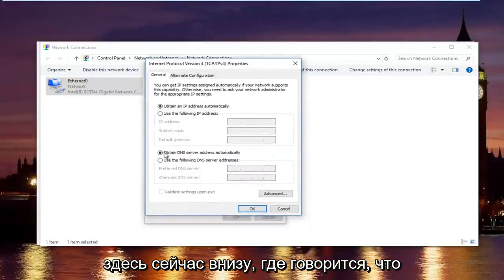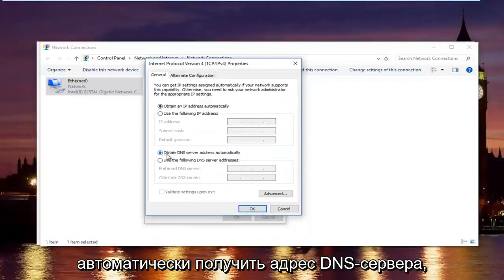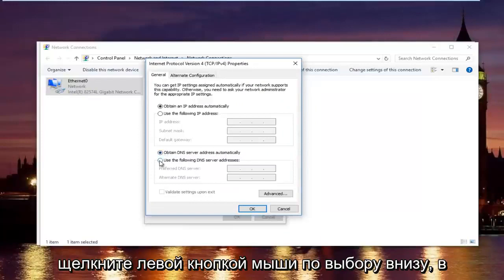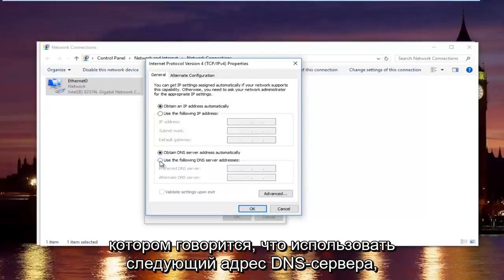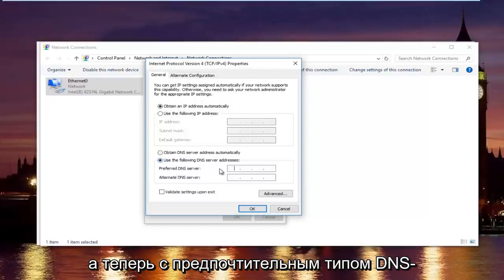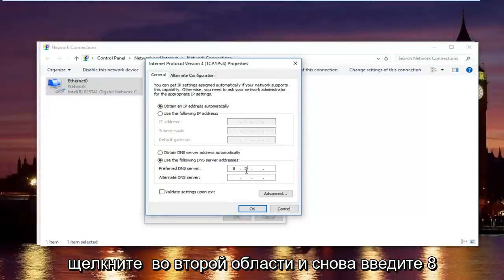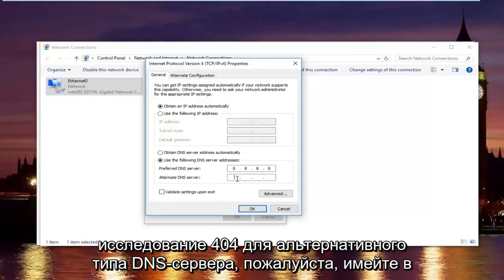Now, at the bottom where it says obtain DNS server address automatically, left click on the selection underneath that says use the following DNS server address. Now with the preferred DNS server type 8.8.8.8. Using your mouse click into the second area and type 8 and 8.